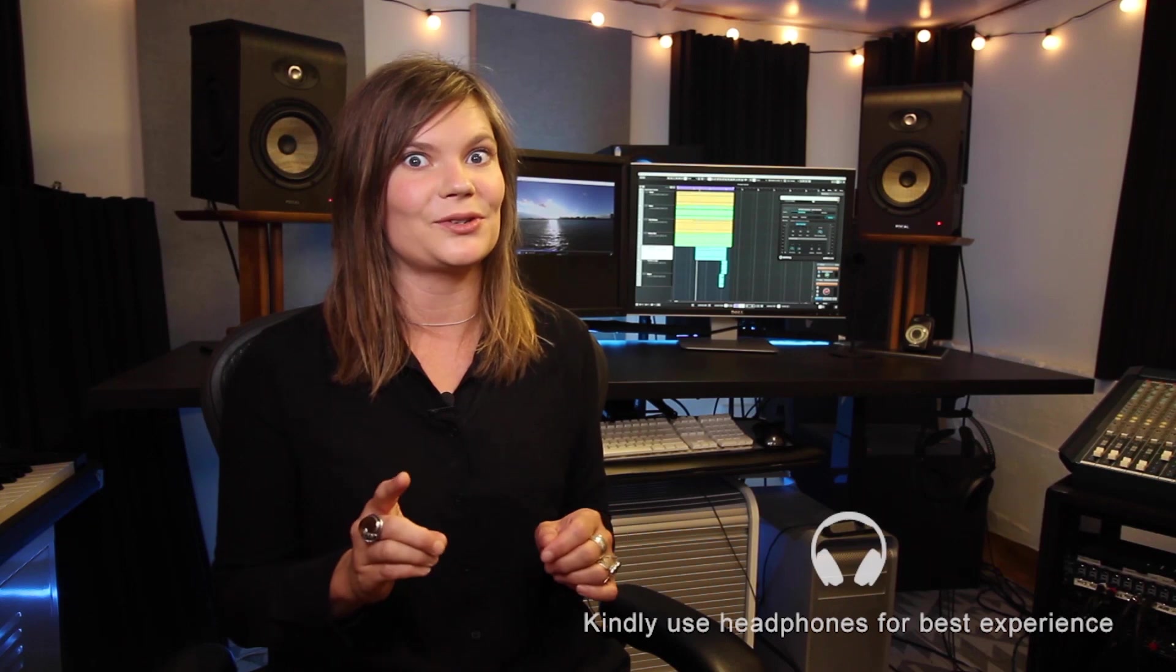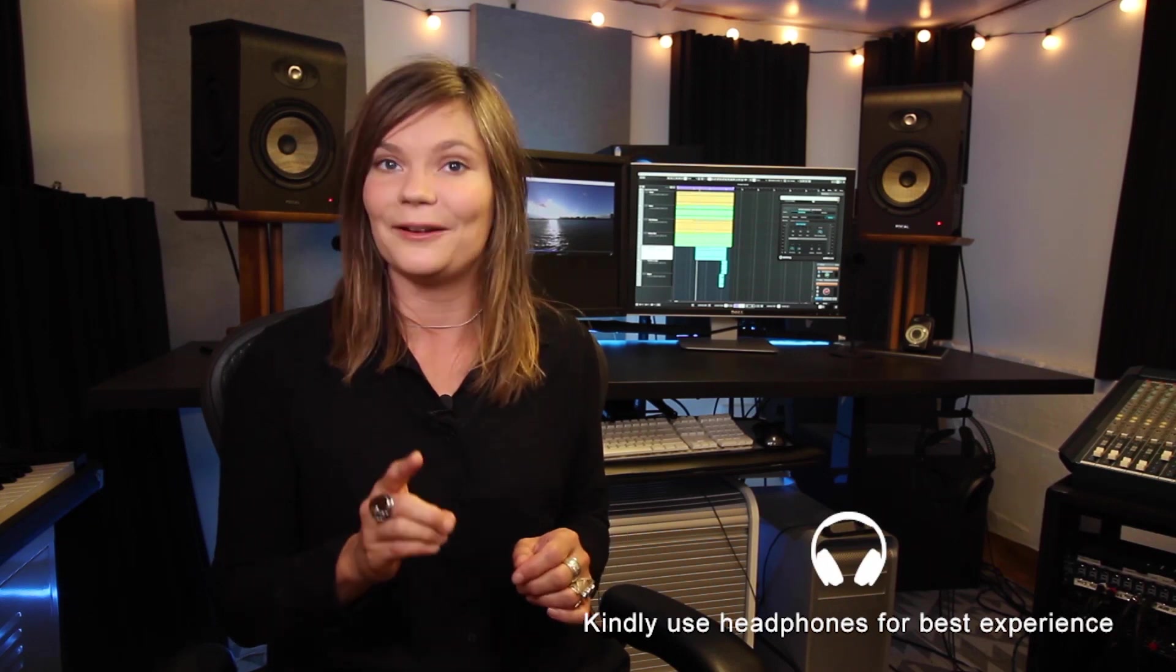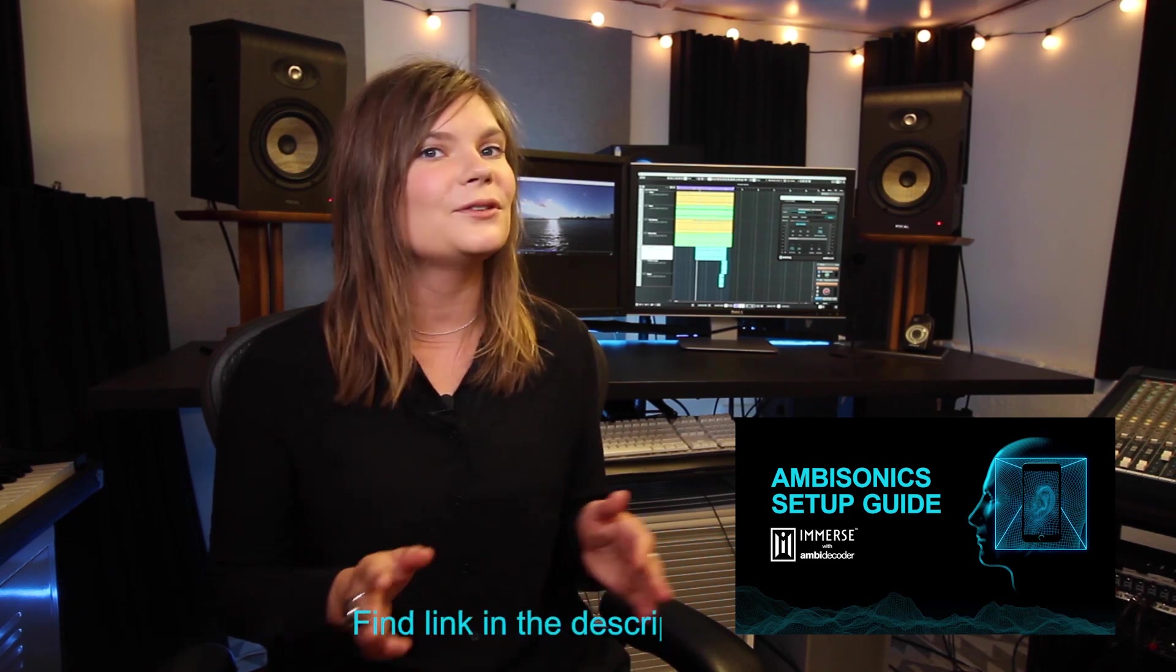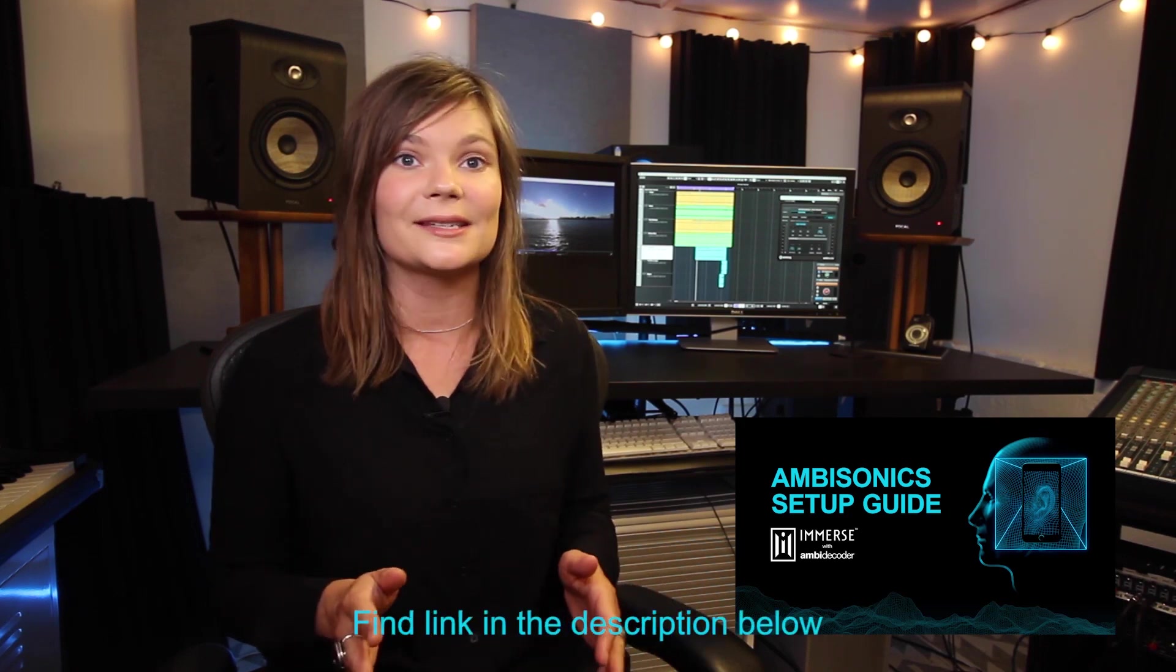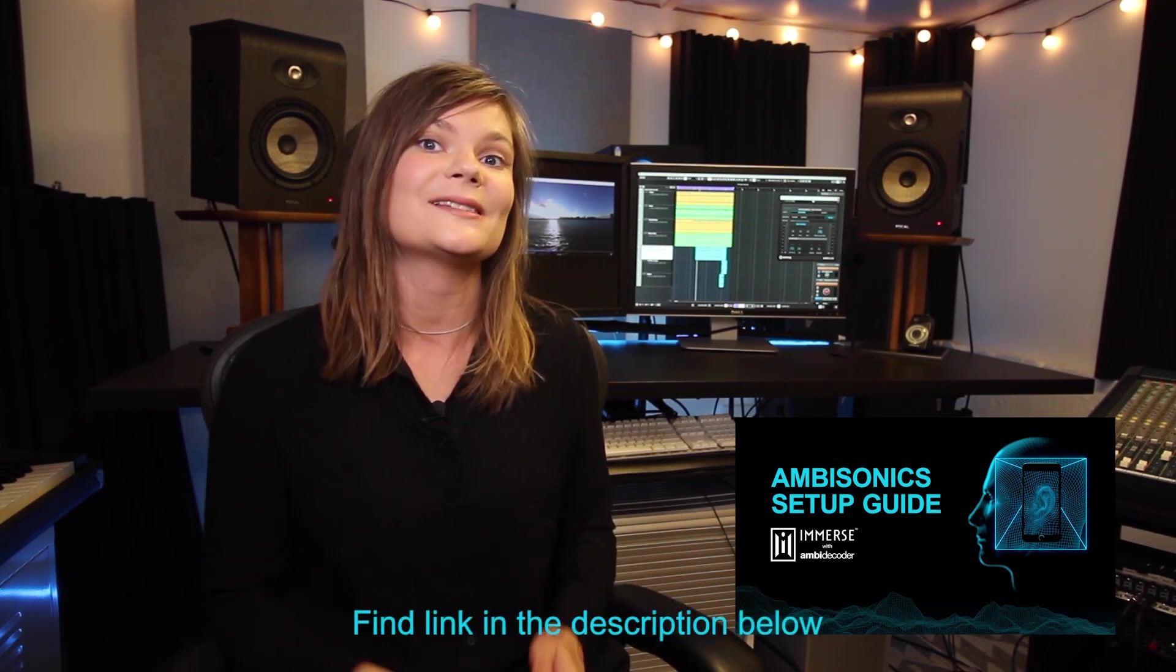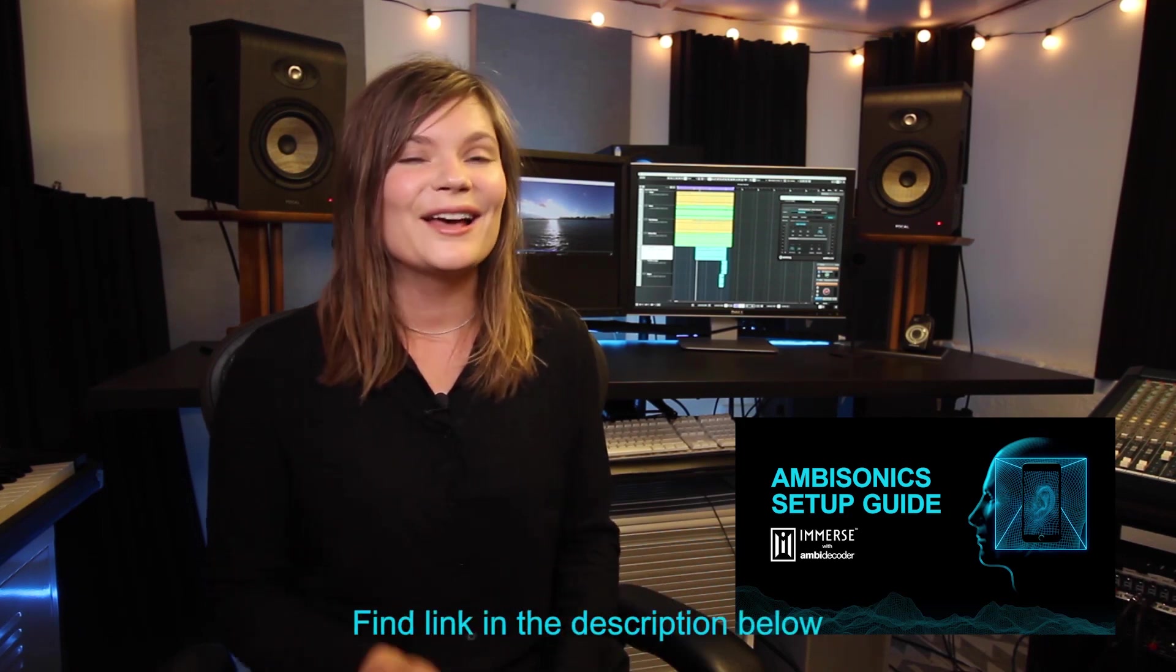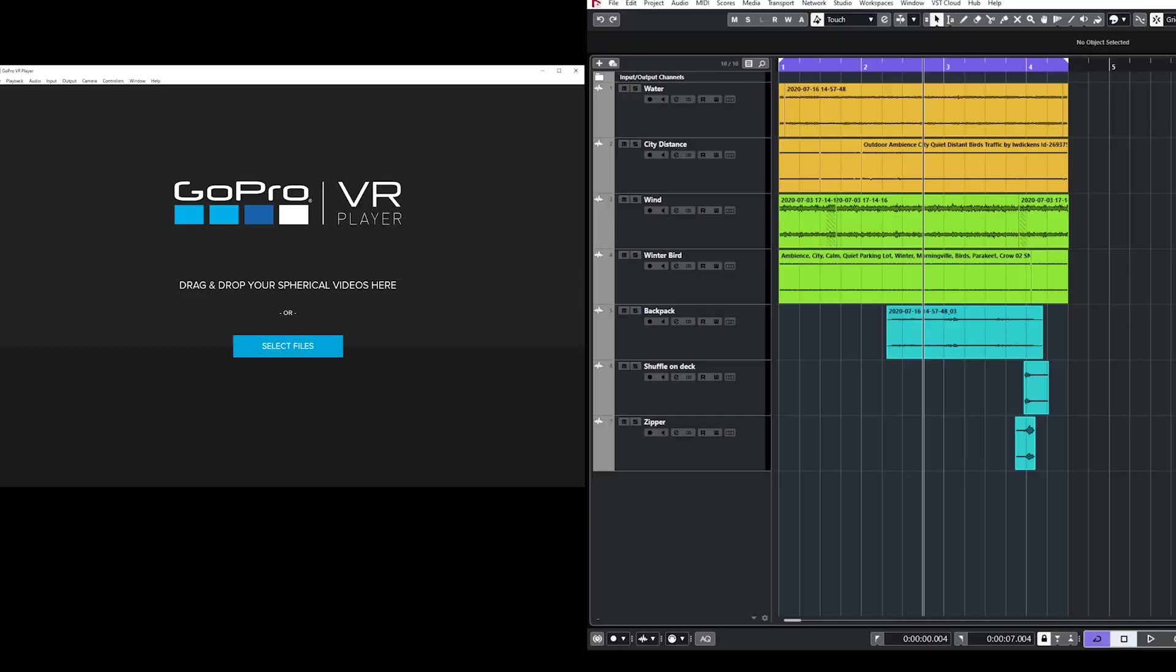A few things before we get started. First, please be sure to listen with headphones. Second, make sure you've set up your Nuendo project for ambisonics. If you need any further assistance, we have a setup guide video for that. Third, ensure that your VR headset or head-tracking device is already installed and working properly. Alright, now let's get started.